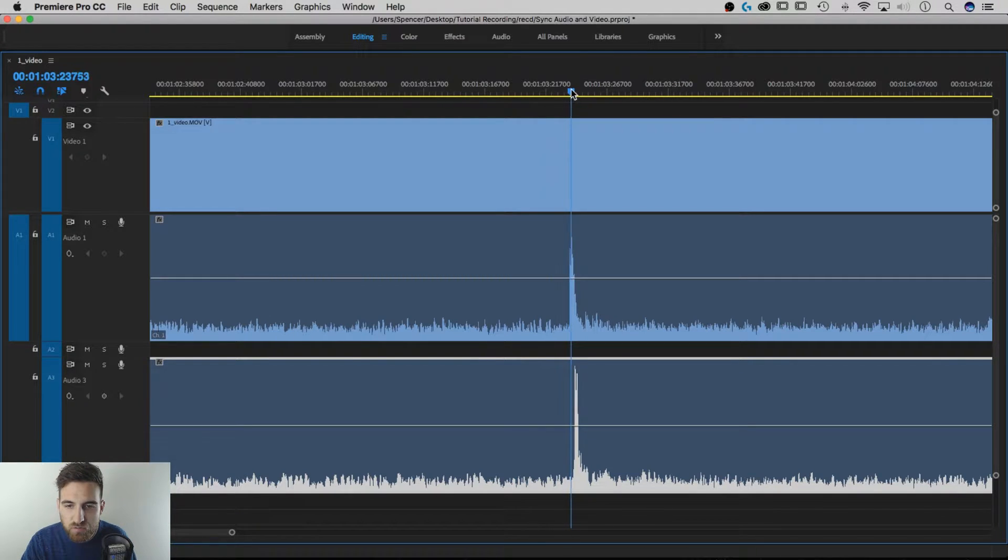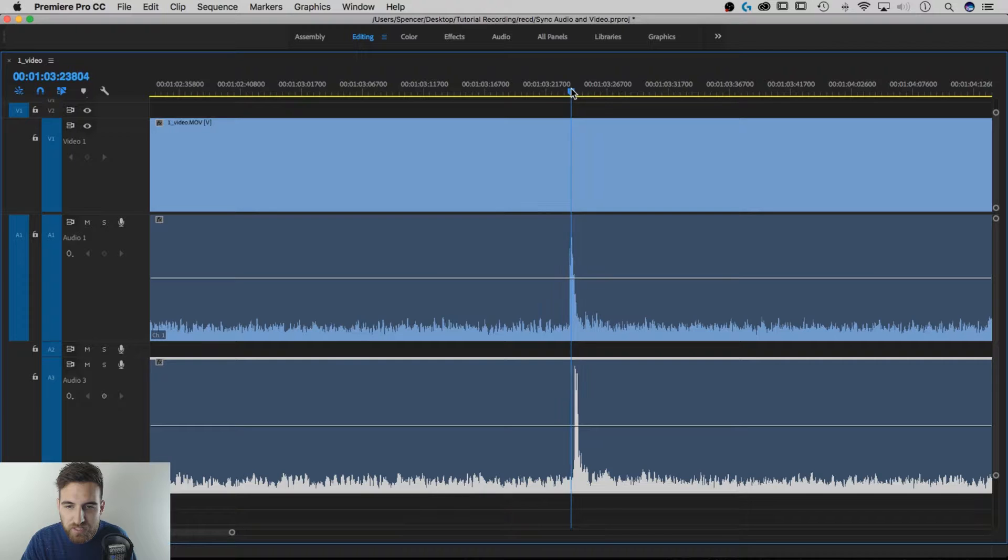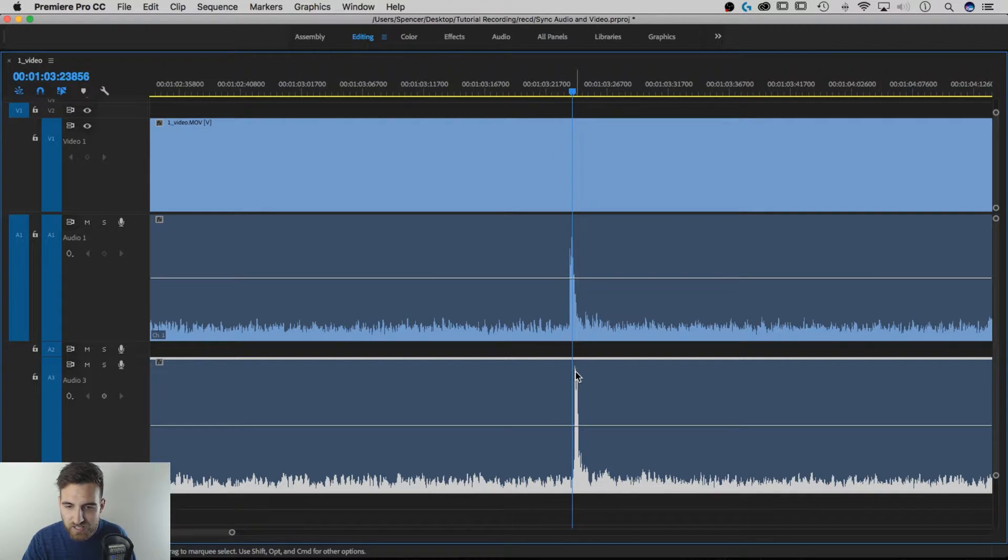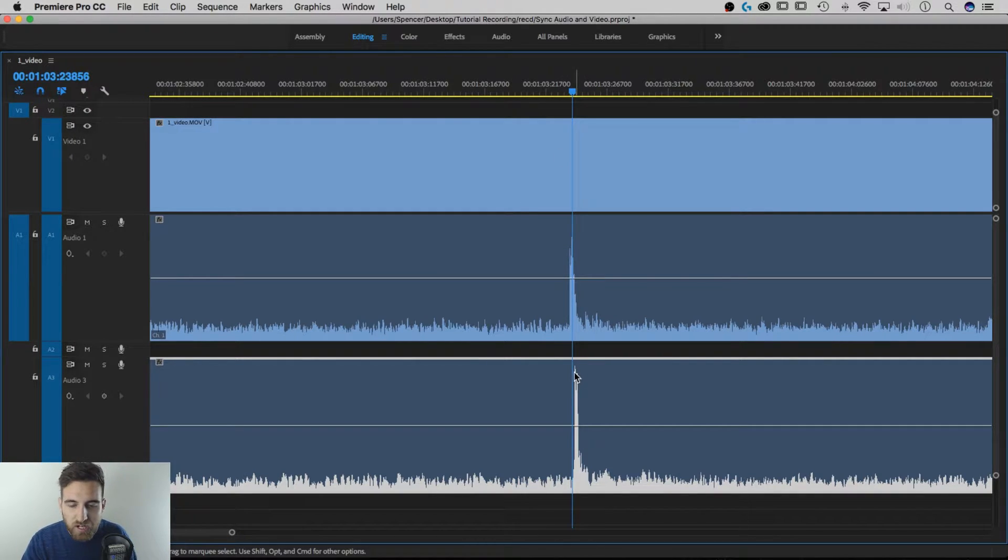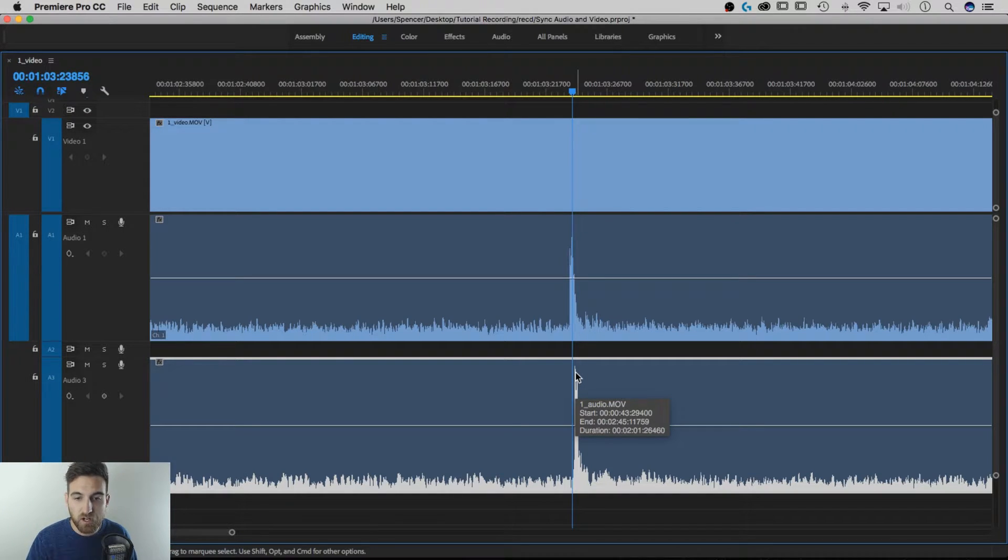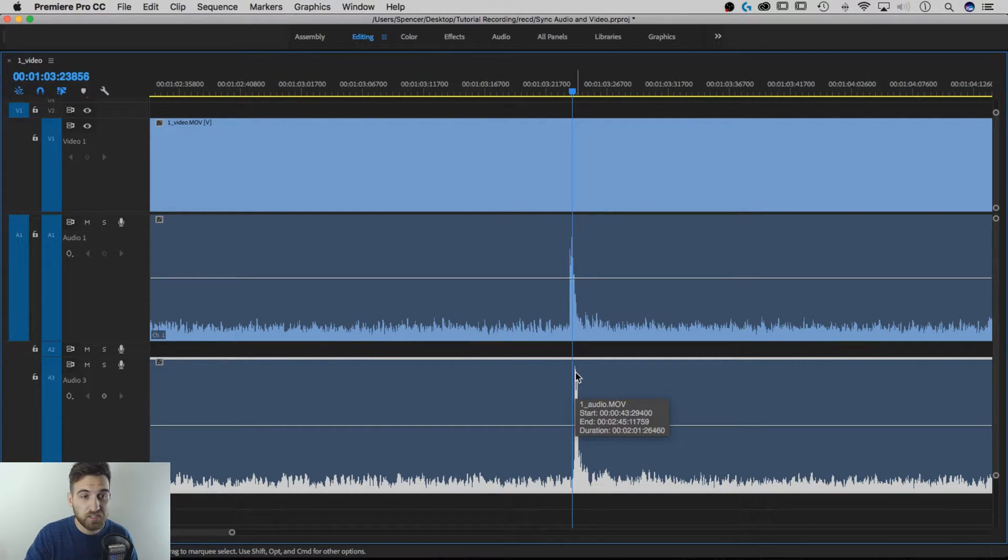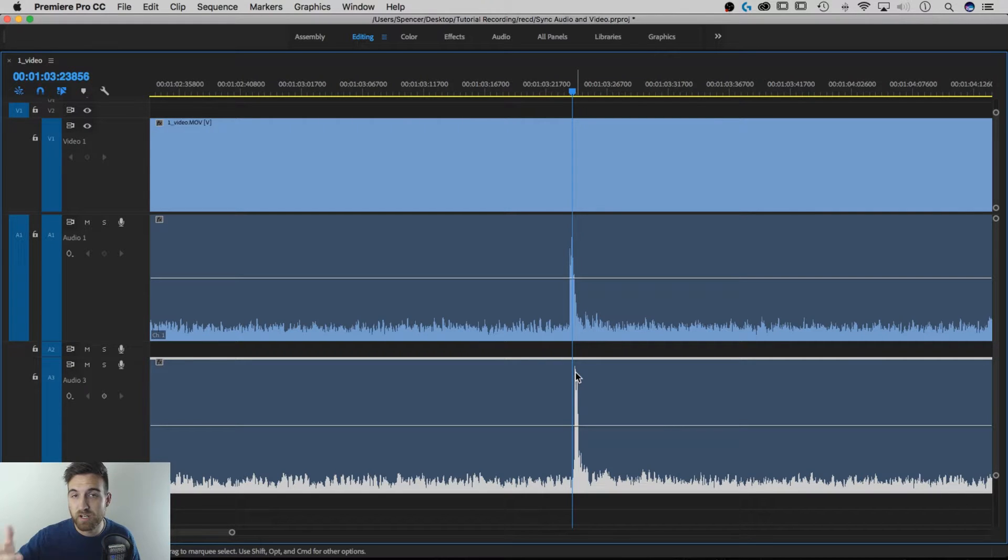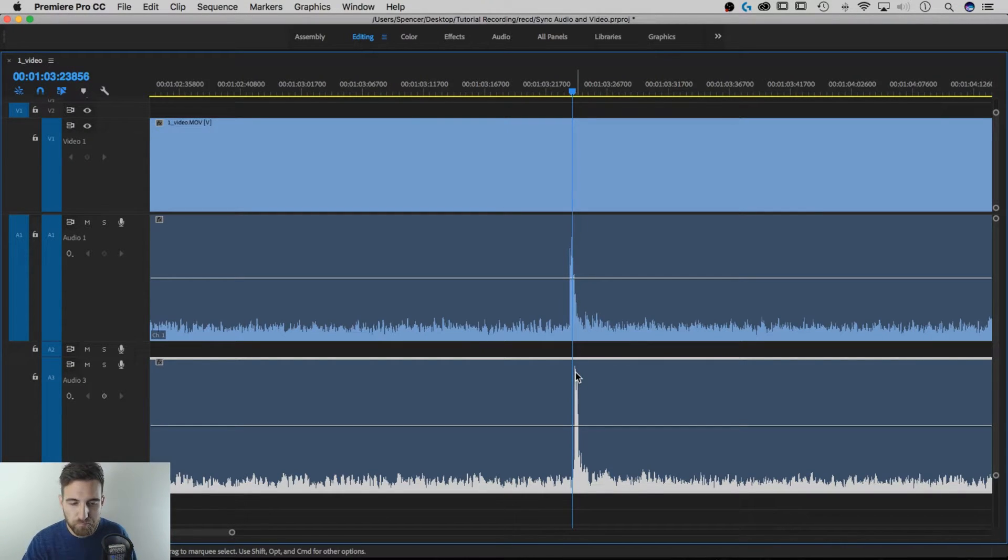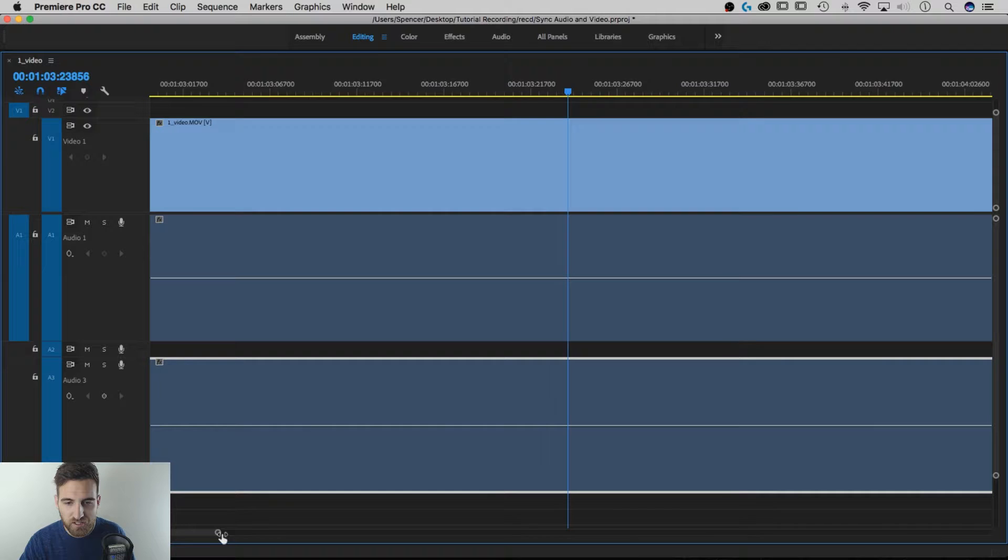every little piece of this. So I can tell that Premiere actually, it did pretty good syncing this up. And honestly, when I made my video, I just hit the sync button and let it go. Right? You probably can't even tell in the video. But if I want this to be perfectly synced,